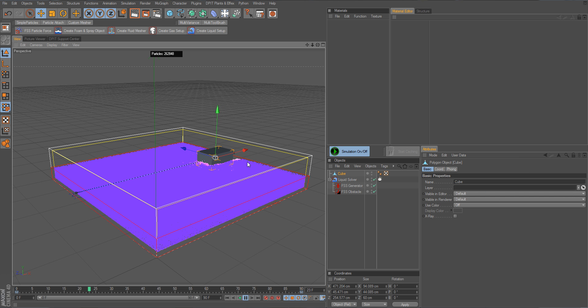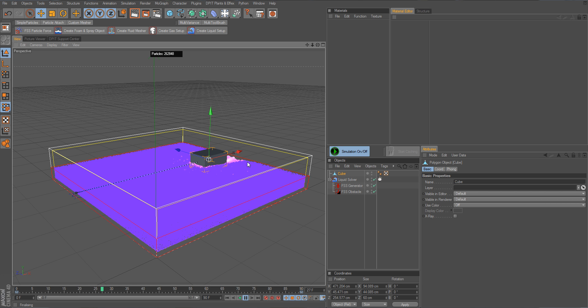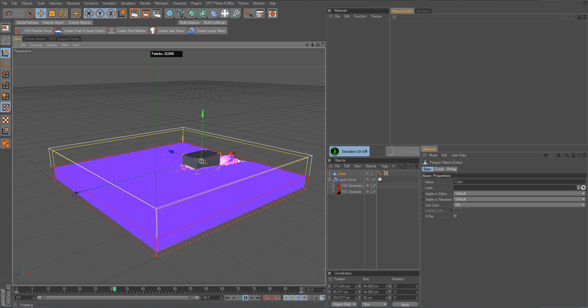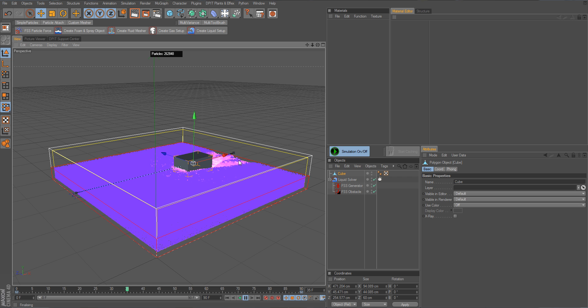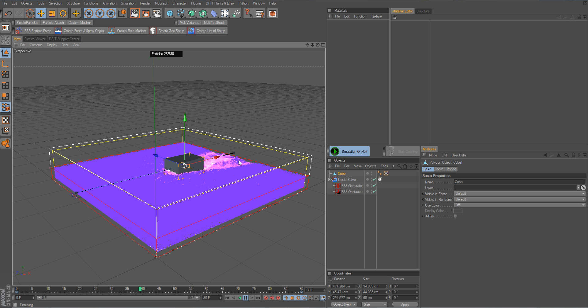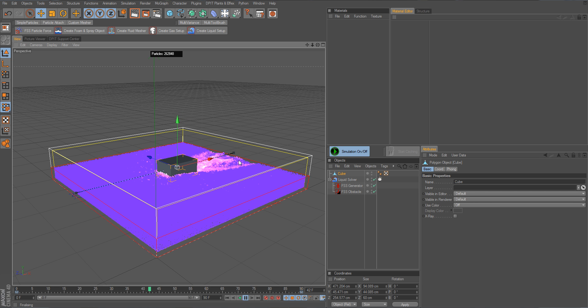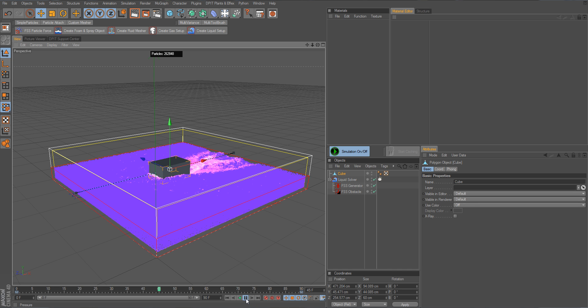And we can already see we get nice waves here generated, a nice wake from the ship. So well, that's how it's done actually. You can see it is very easy to set up and pretty straightforward. There's not much to do. I hope this gives you something. Have fun!